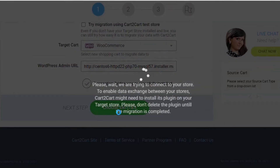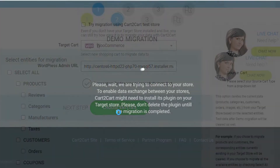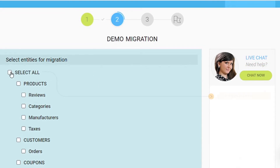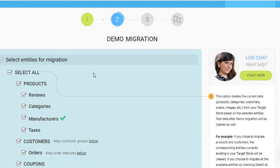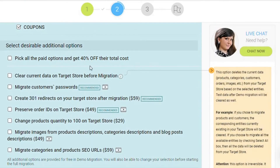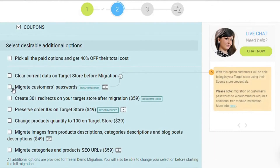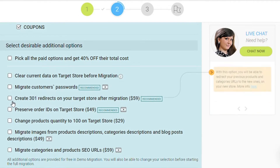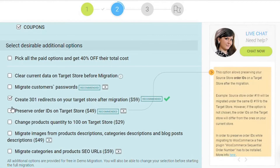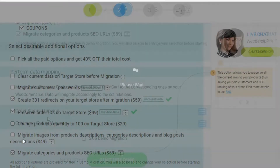In the Migration Wizard, select the entities you want to transfer from OpenCart to WooCommerce, or tick the Select All box to migrate all data. To make the transfer even more seamless, you might use some of the available migration extras — for example, automated 301 redirects, migrate categories and products SEO URLs, preserve order IDs, etc.